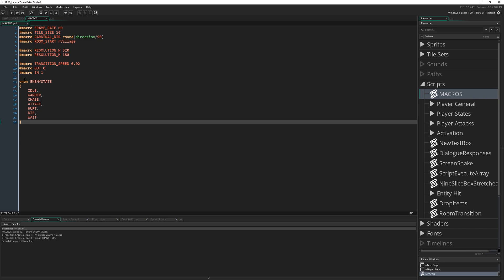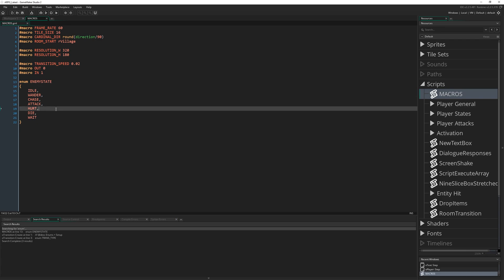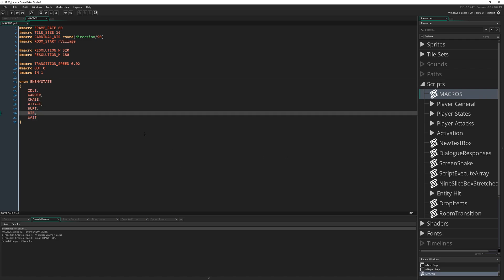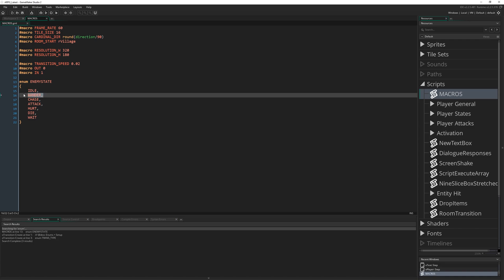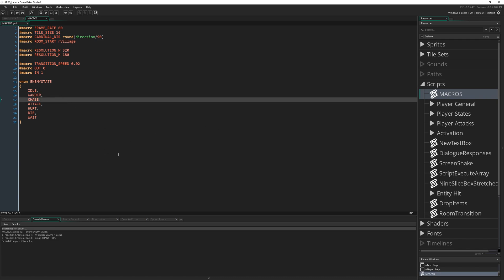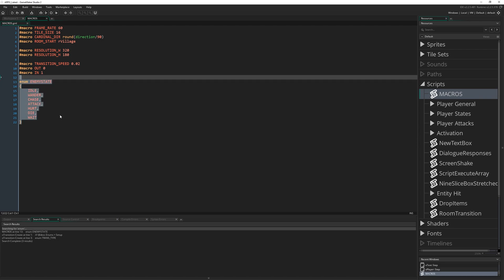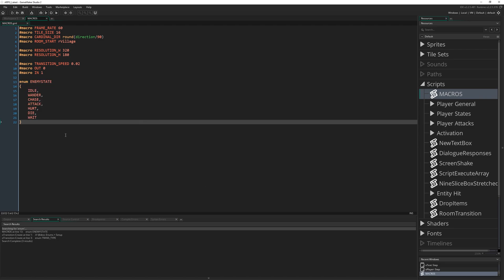You might reasonably wonder why we're using an enum for differentiating between enemy states when we didn't use an enum for our player states. That's simply because we're going to have multiple different types of enemy — we're starting off with a slime, but we'll also have a bat. We want to put different types of enemy into the game but still use this state machine, where different enemies might use different scripts for certain states.